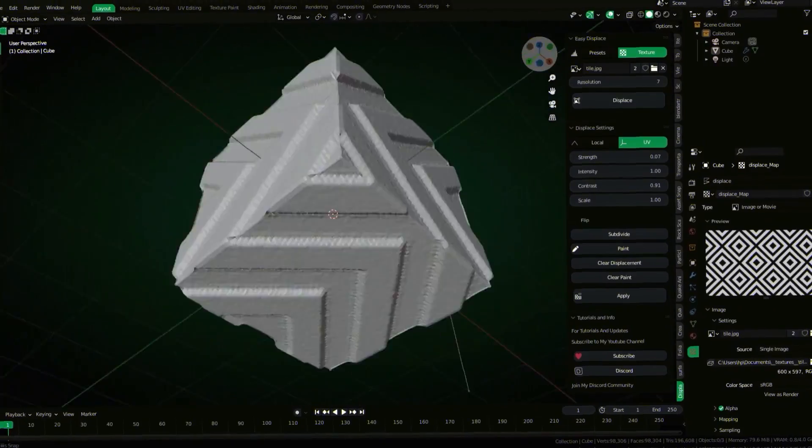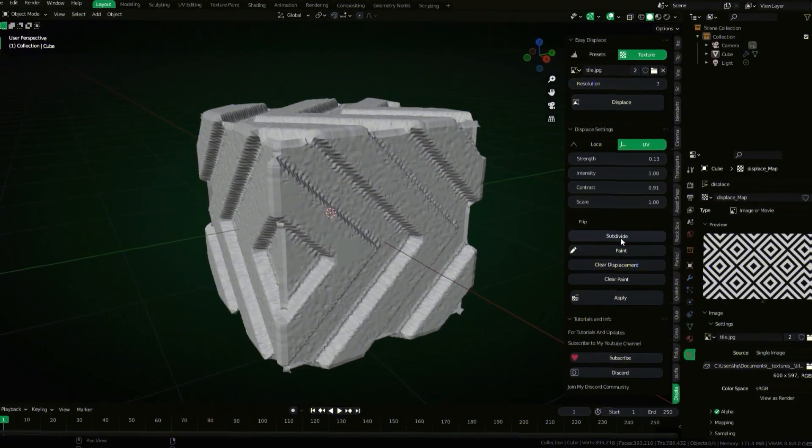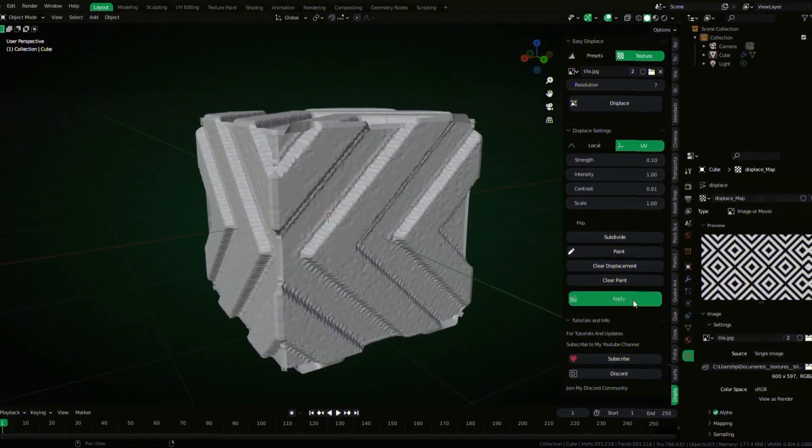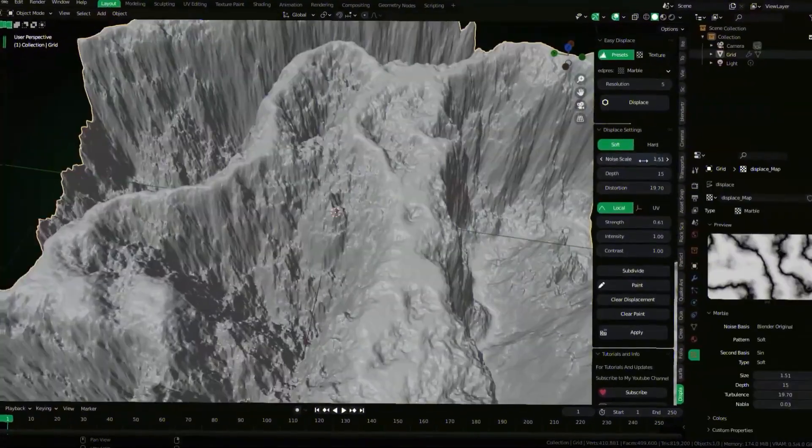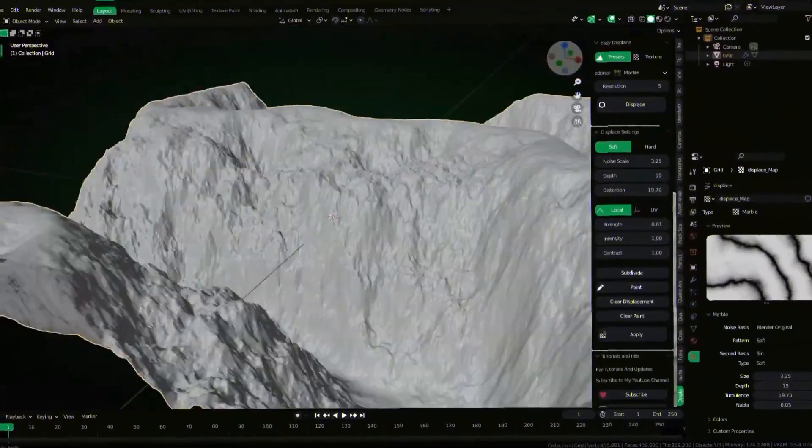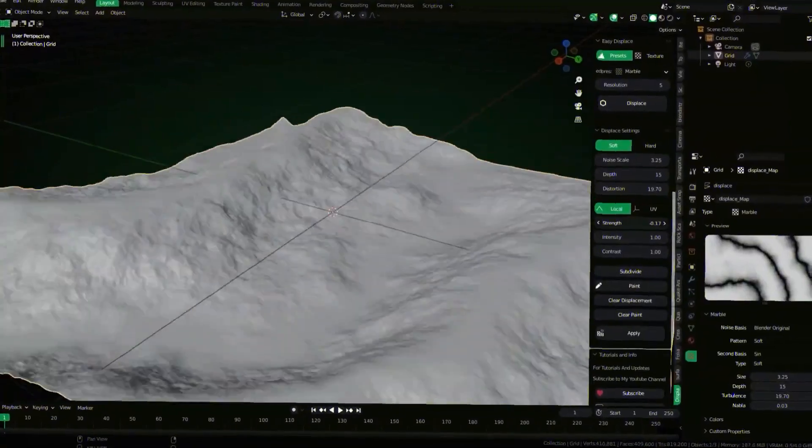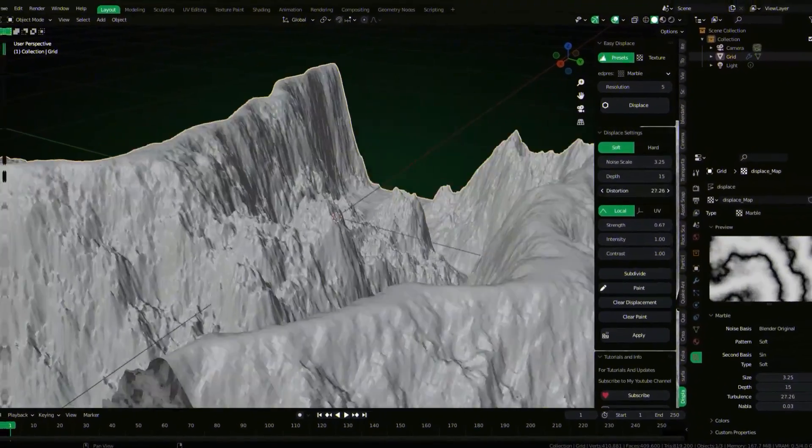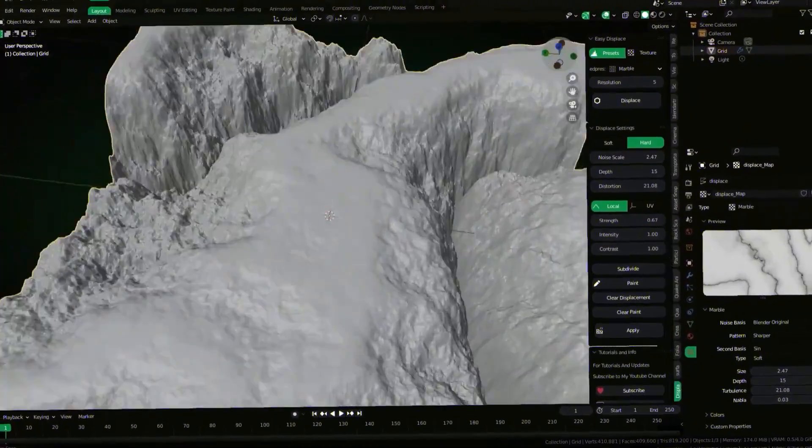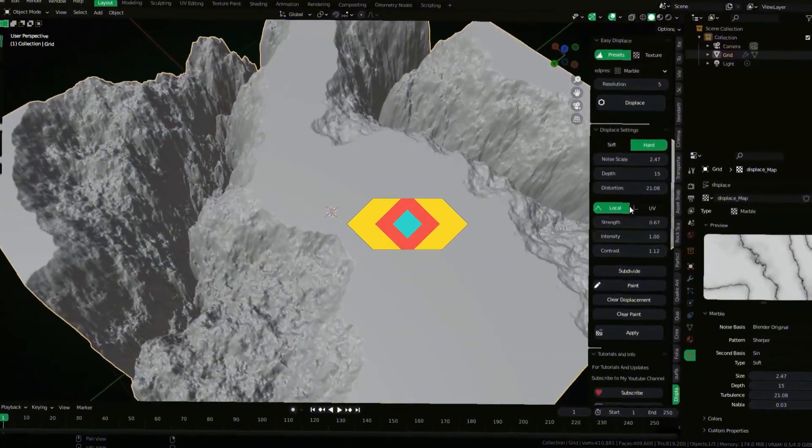It is also important to note that the displacement maps will need a lot of geometry to deform your object, so having a good machine is a must if you want to go crazy. But for most people, keeping the subdivision resolution under 10 is probably the best option.